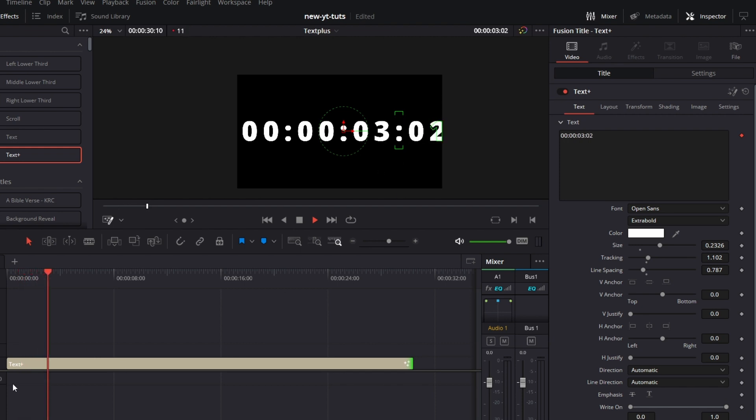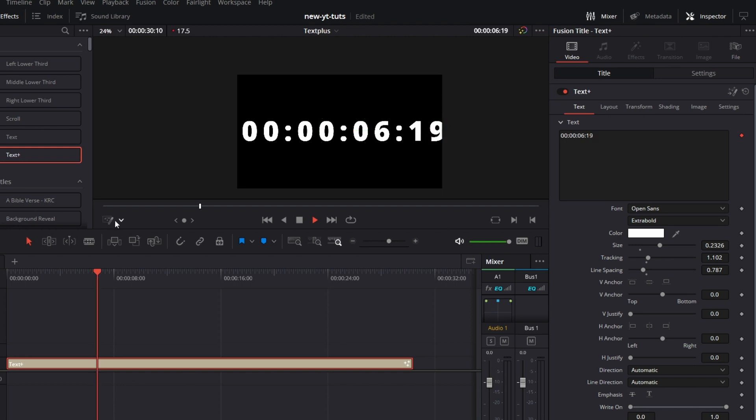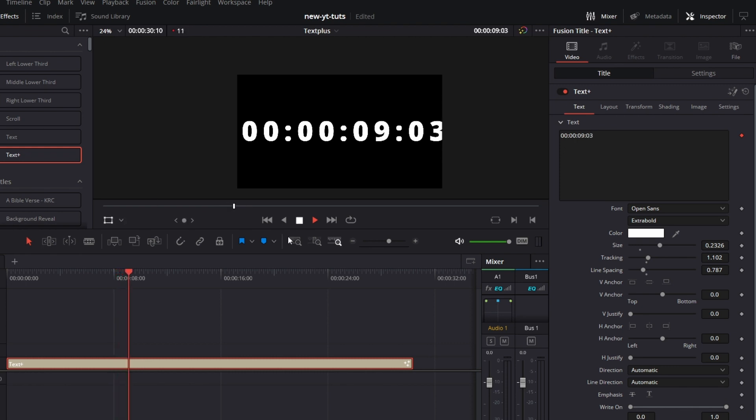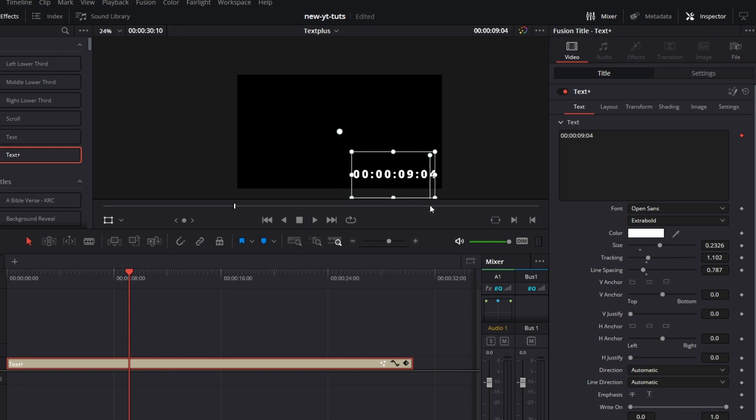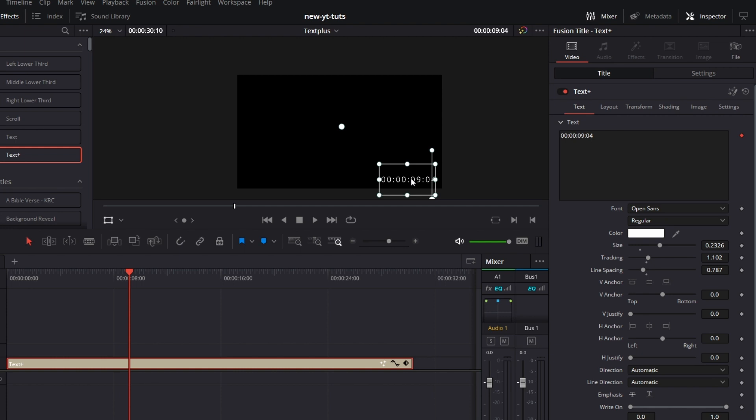So we have that there. We can now resize this and put this anywhere on the screen. Let's go here and check Fusion Overlay. Click on Transform. Let's reduce the size of this. You can move this somewhere on the corner of the screen. Make it light. Make it even smaller. Yeah, something like that. And tada, you've done your time code.